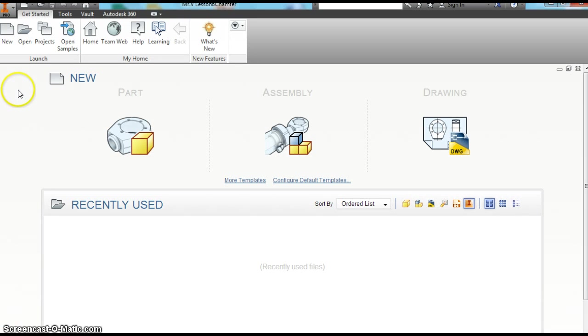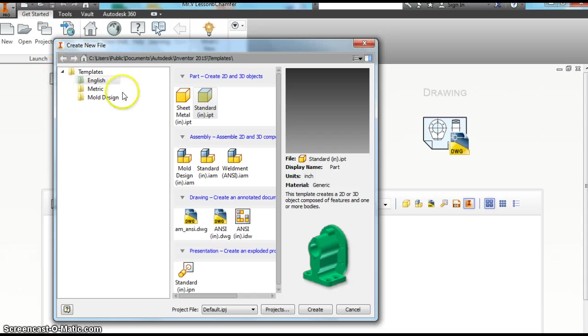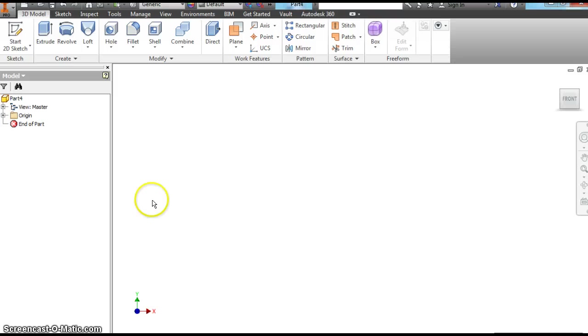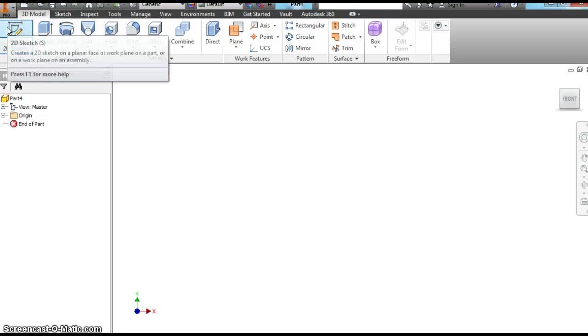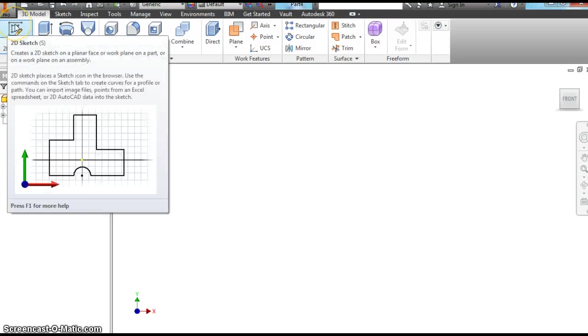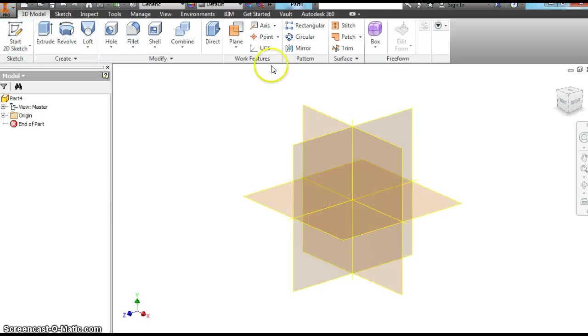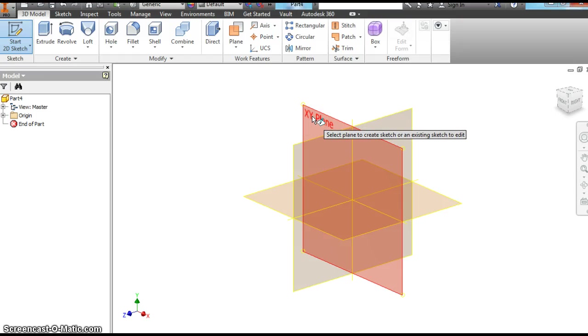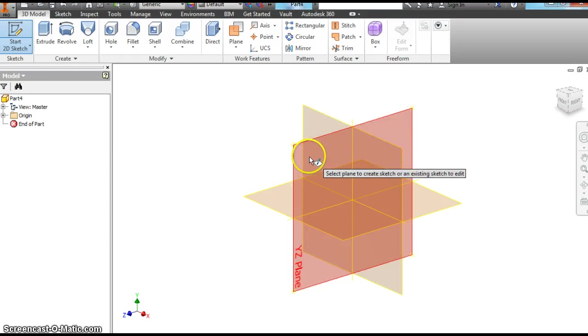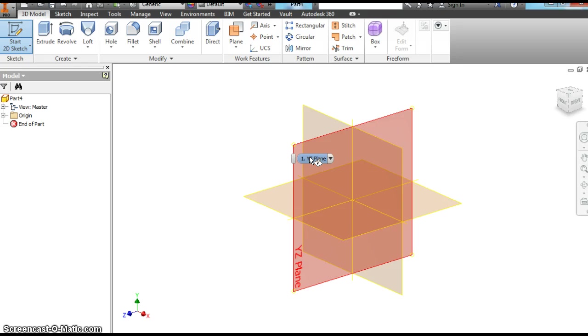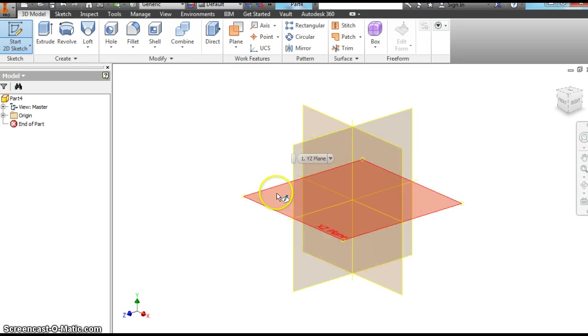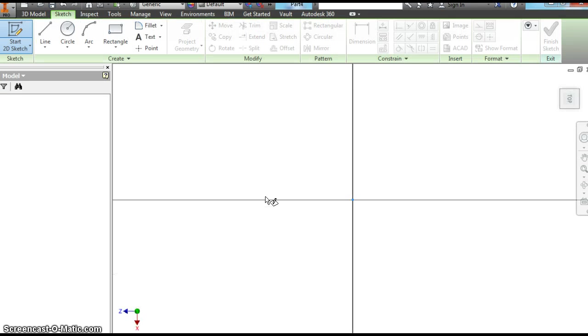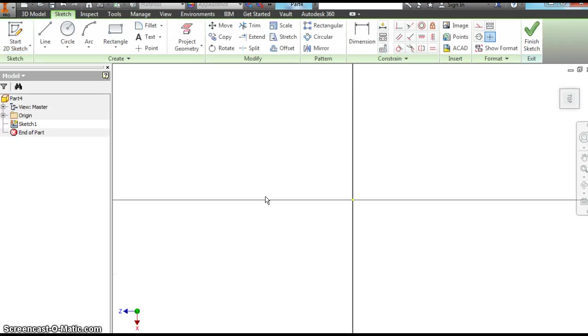In the last video we learned how to use the fillet and chamfer tools. Today we're going to learn how to use the loft tool. You want to open your new file, start a 2D sketch. Usually we've been using the XY plane, but for the loft tool I always like to do the XZ plane, so make sure you hover over that and click it.